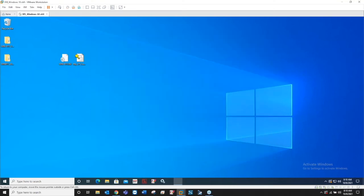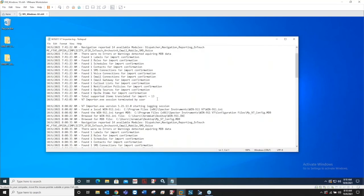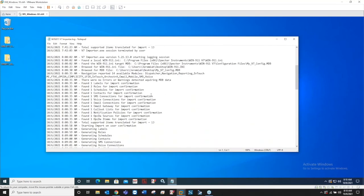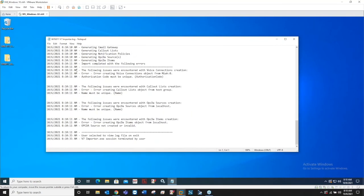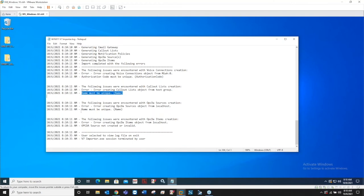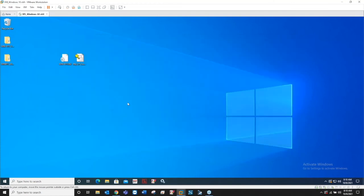Issue with the voice connections, authorization code must be unique. I already imported it, it's trying to do the copy of the same thing, can't do that, so it errors out. Call out list name must be unique, OPCDA source name must be unique. This is just an example of some good error tracking of what went wrong. You can go ahead and view that log file by checking the box and it's going to give you that in-depth issue.